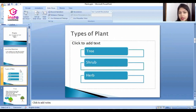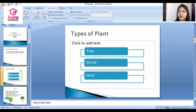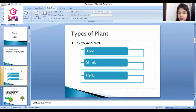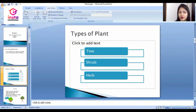Let's begin with the types of plants. Dear students, there are three types of plants: the first one is tree, the second one is shrub, and the third one is herb.